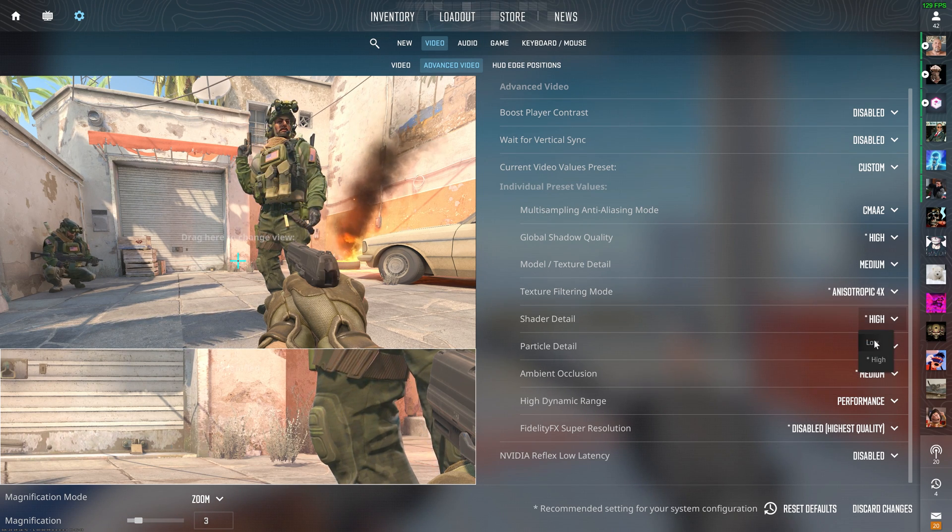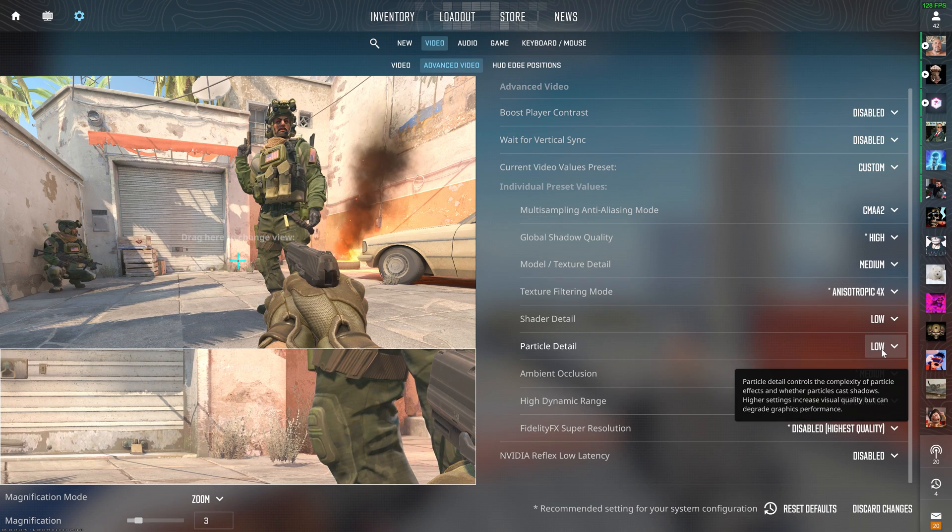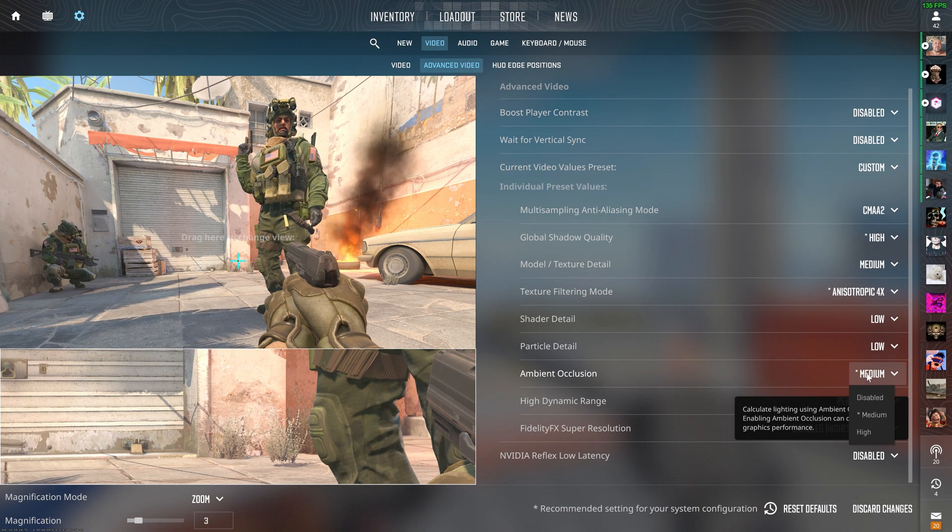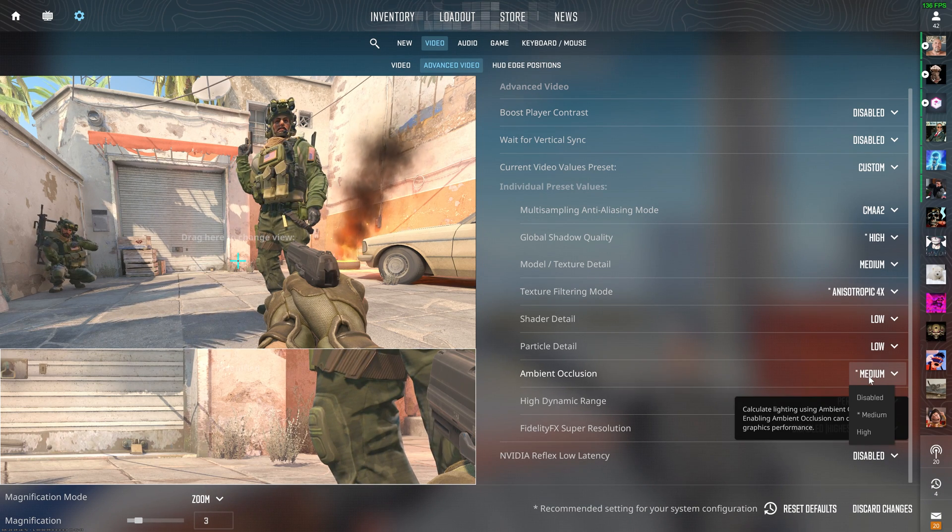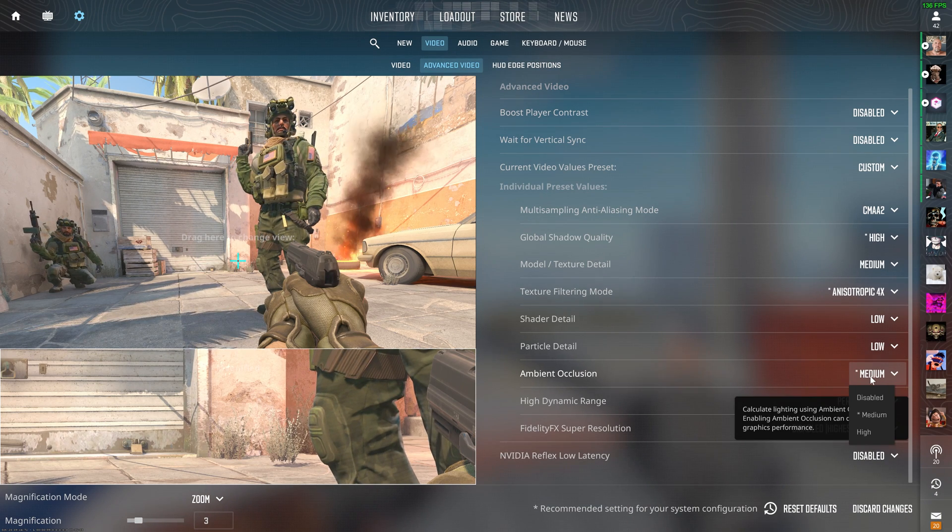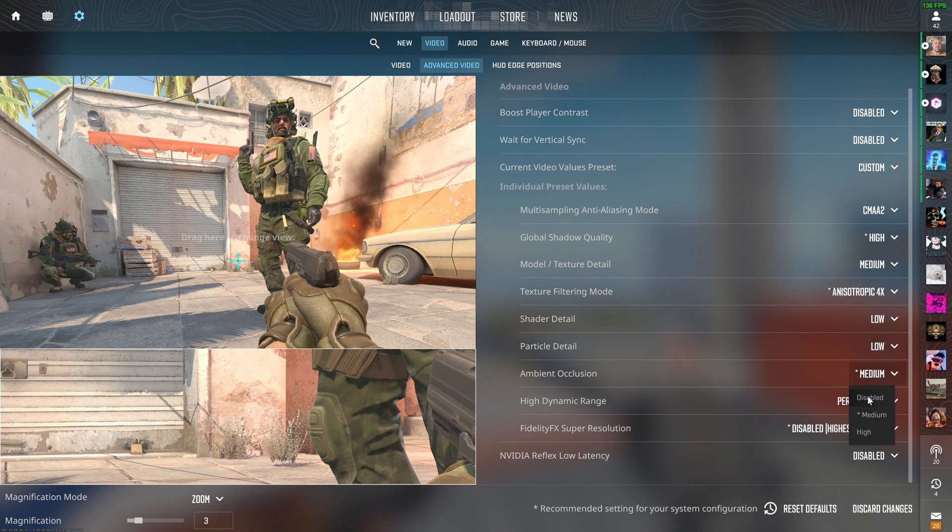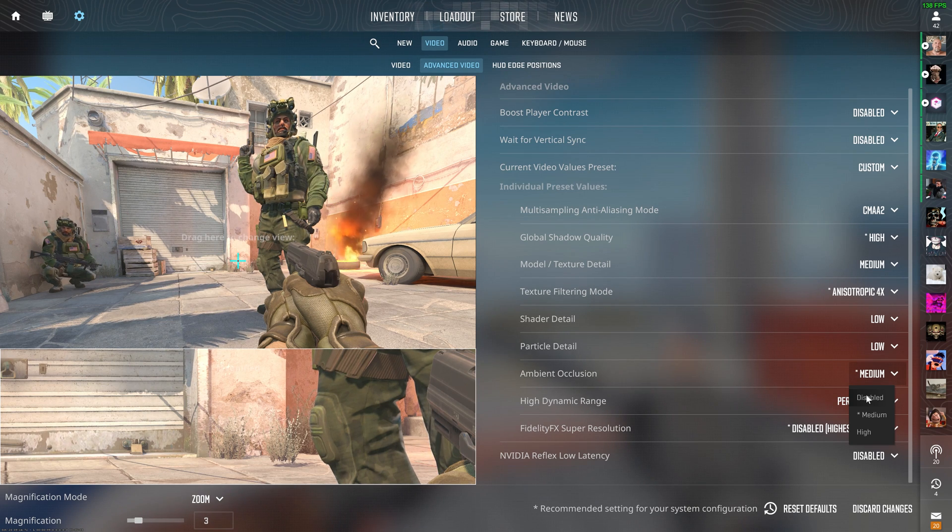For shader detail, you want to swap this to low, same with particle details. Ambient occlusion, I recommend having it on medium, but if you really are struggling, then just have this disabled.